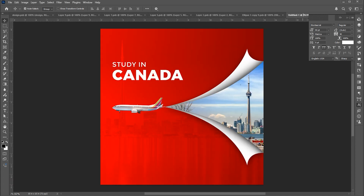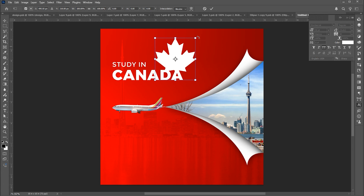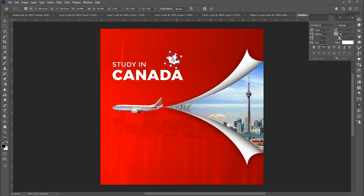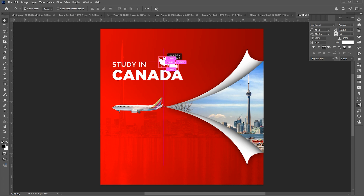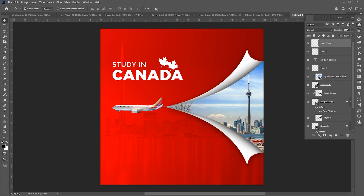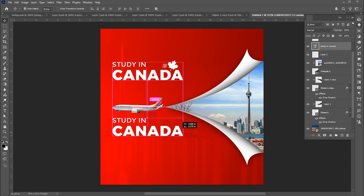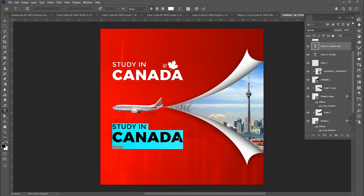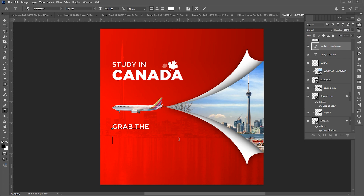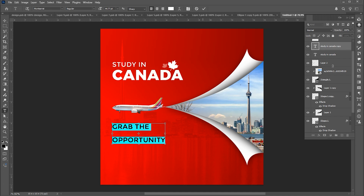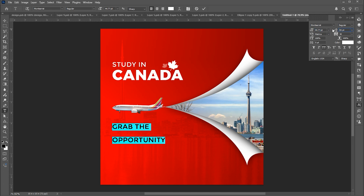Then I have this Canada leaf — bring it to the design.